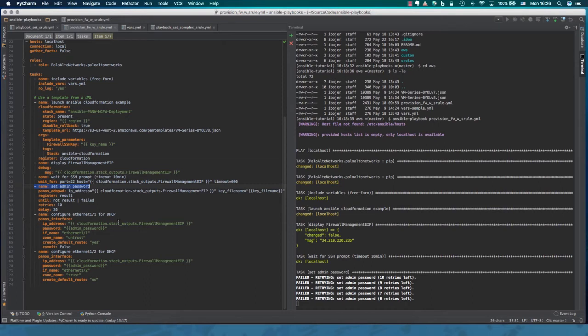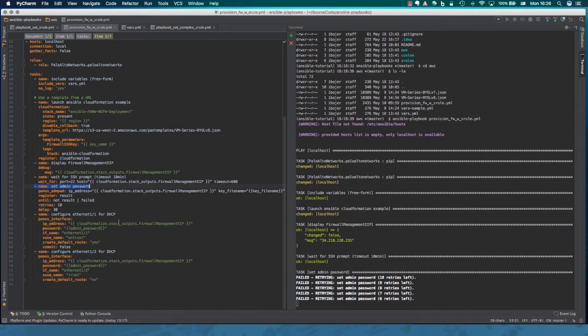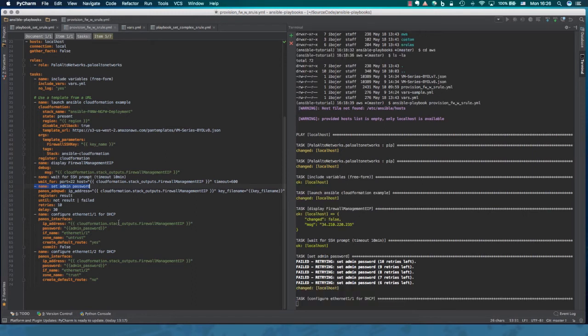So I fast forwarded about five minutes of the provision going on. At this point, our firewall has been instantiated. Our SSH prompt is ready. And we are going to go ahead and set up the admin password and also configure the interfaces.